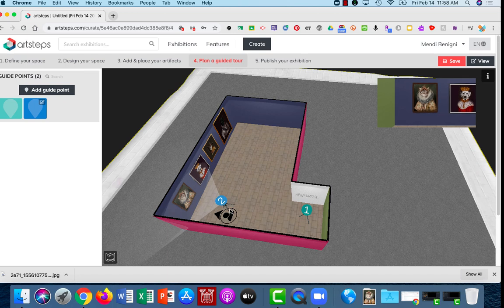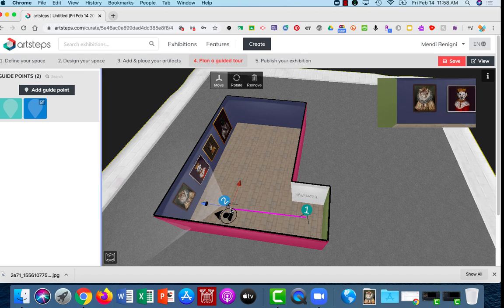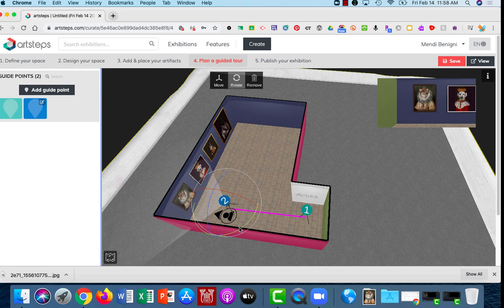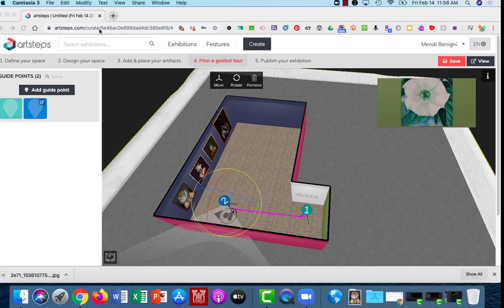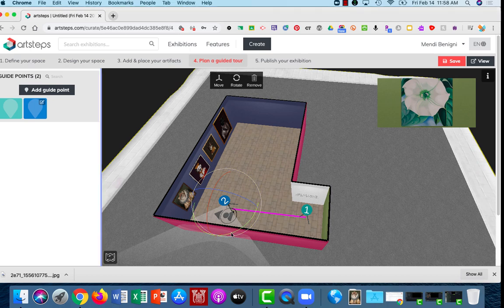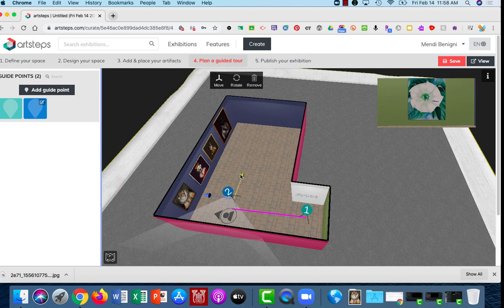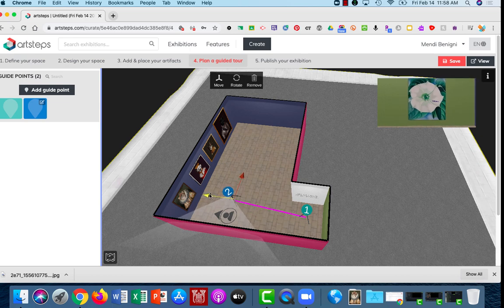Doesn't have to be perfect, just in the ballpark, and again I'm going to use rotate and that green arc to rotate my camera so that you can see the Georgia O'Keeffe. Now I'm going to switch to the move tool and again move it back a little bit and left and right until it's showing just what I want it to show.